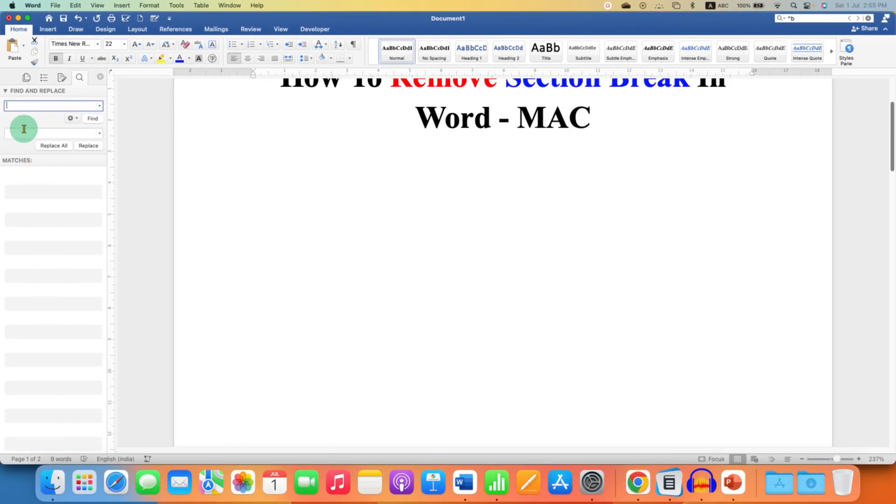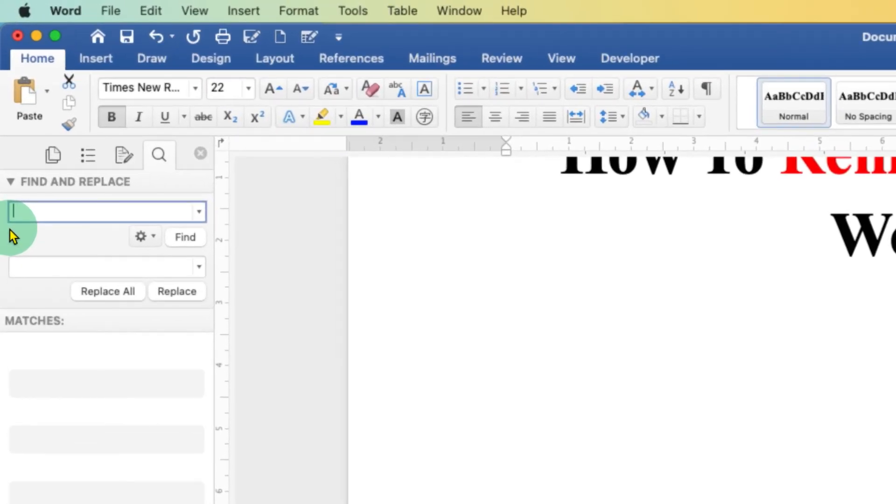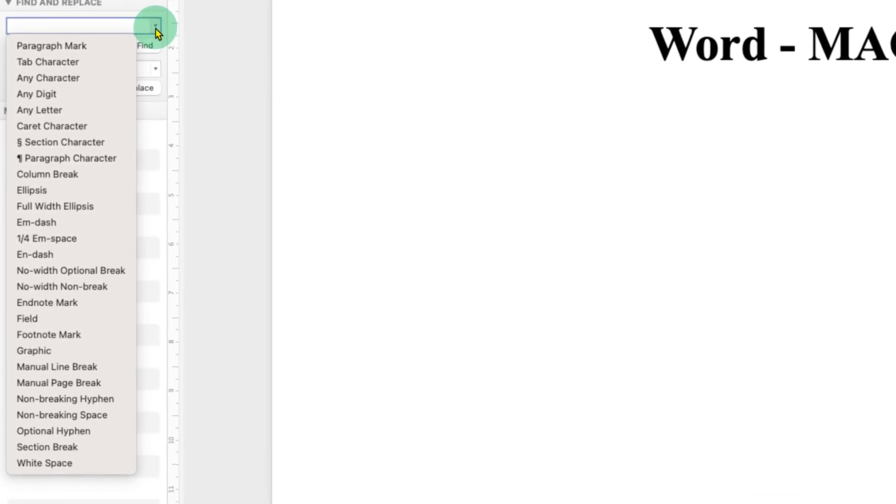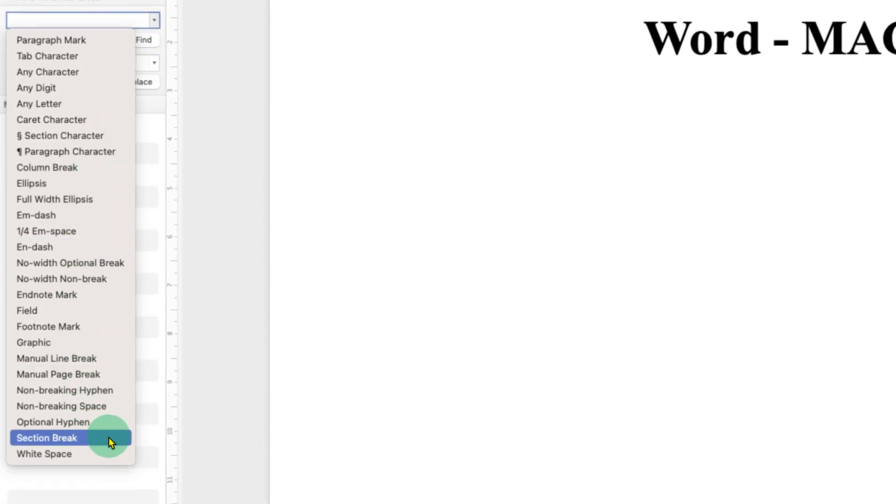Now the first bar is what we want to find. So we want to find section break. Click on the dropdown and at the bottom here you will see the option of section breaks.